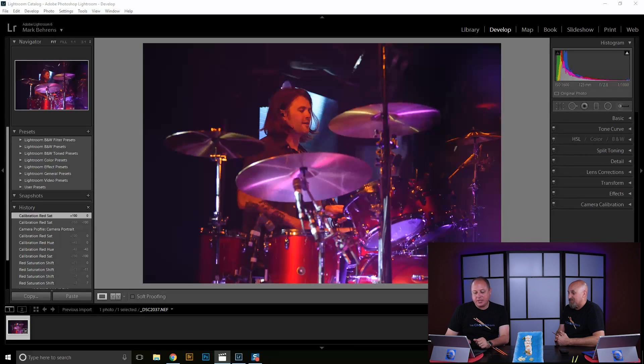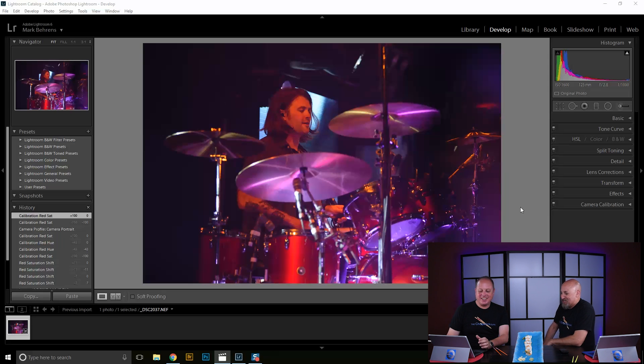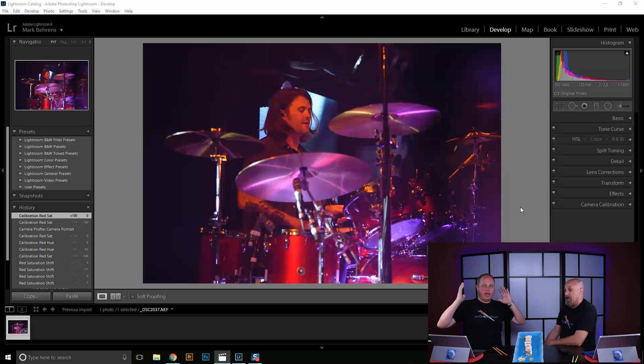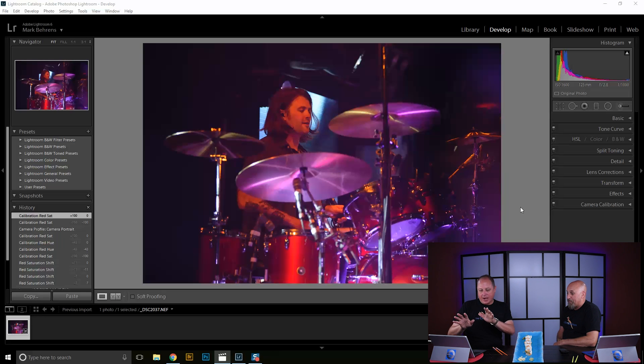I've got a picture of the drummer Chris from Eli Young Band up in Lightroom. As you can see, it's completely washed in red. I love photographing him — he's one of the few drummers that smiles and loves what he does. But his face, his drums, everything are washed in red. I don't mind red as long as it's a background color, but when the face is washed in red it causes a big problem.